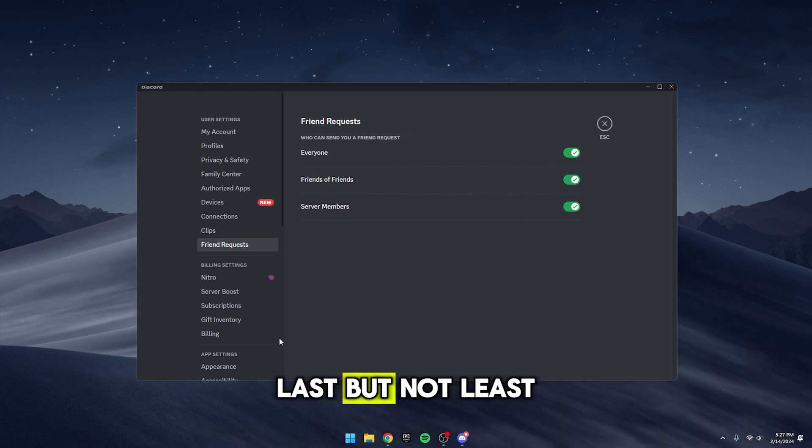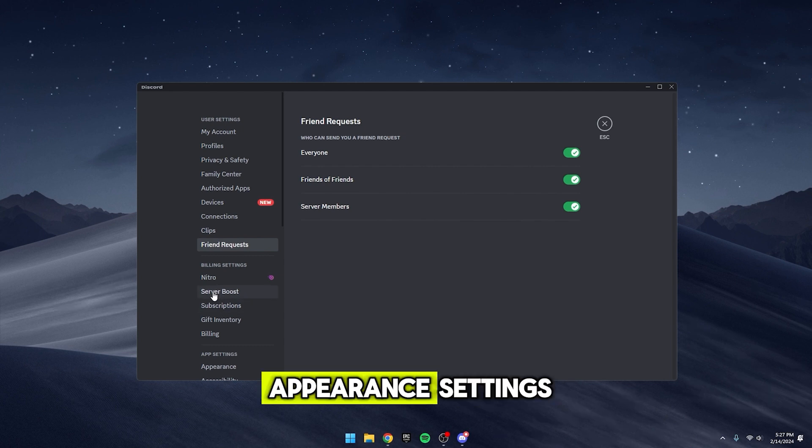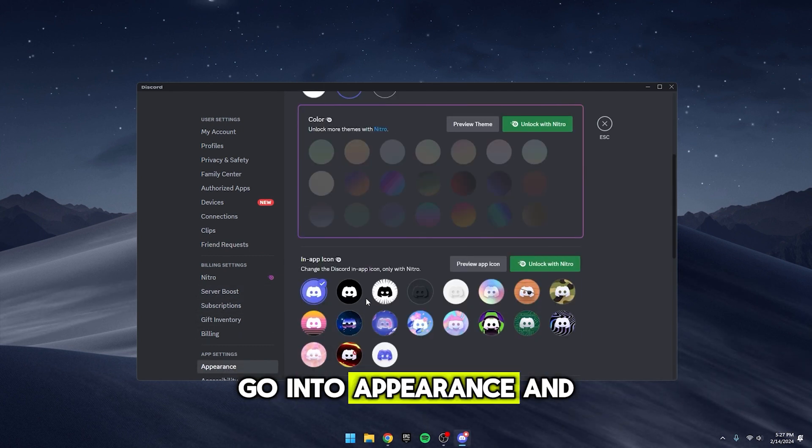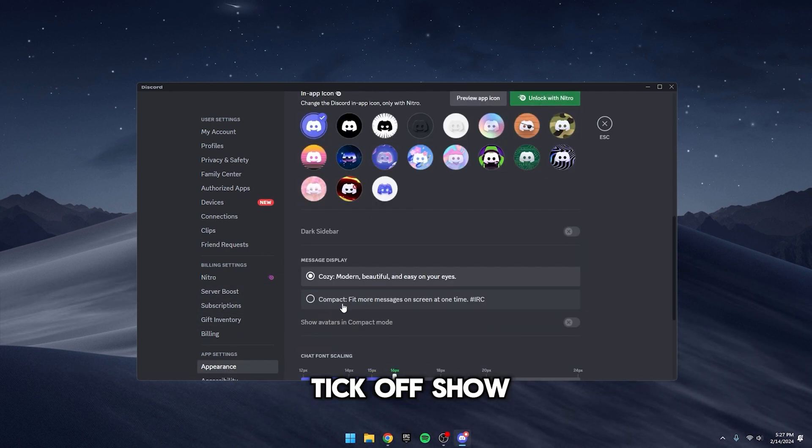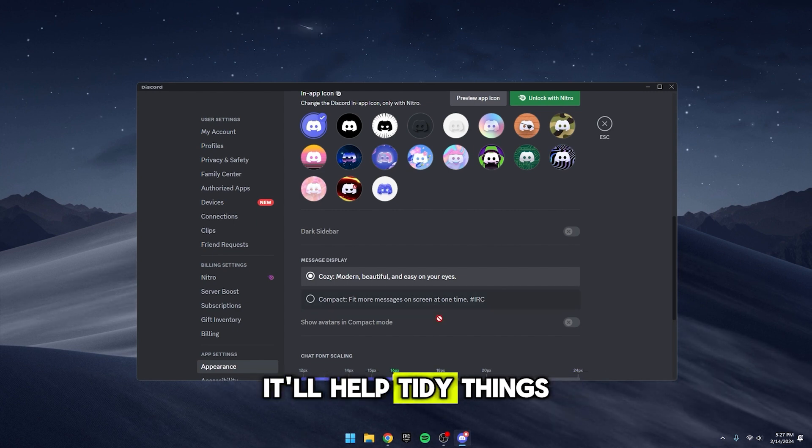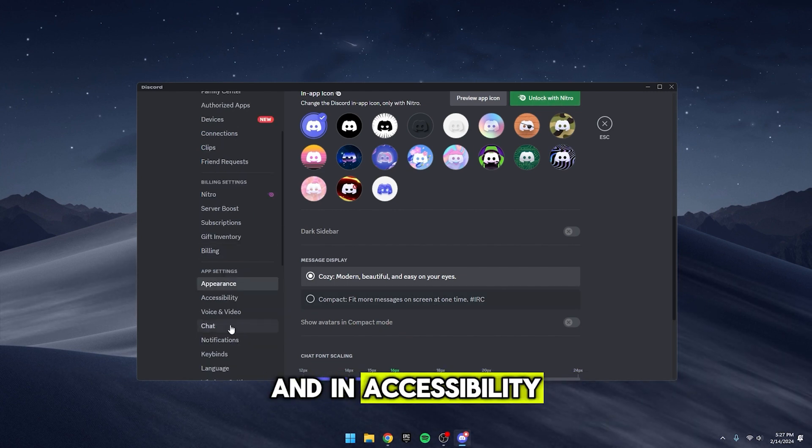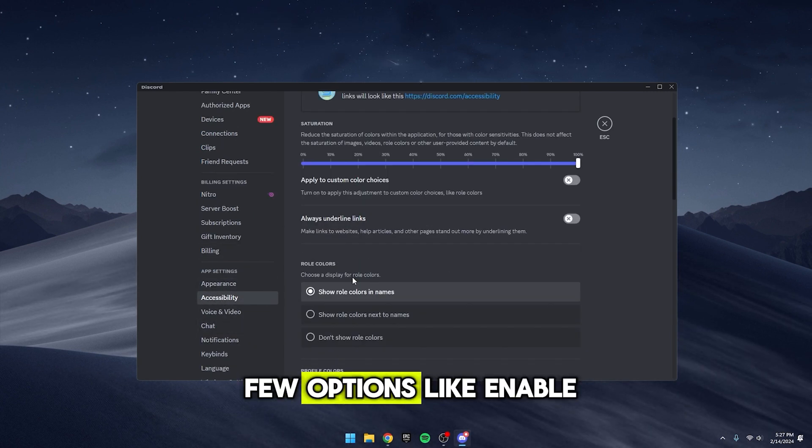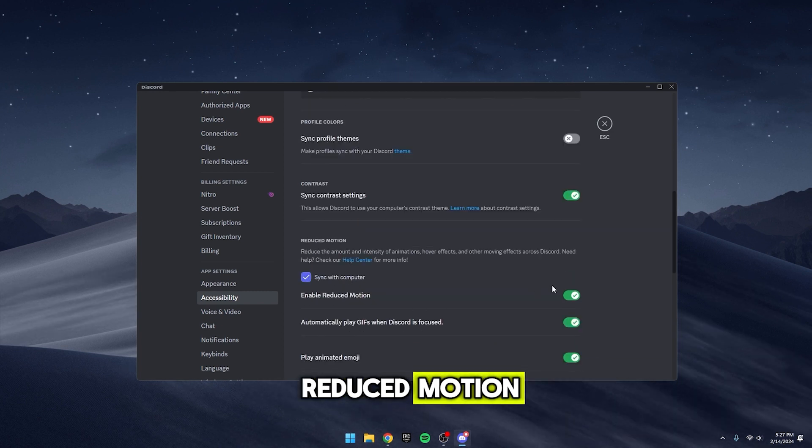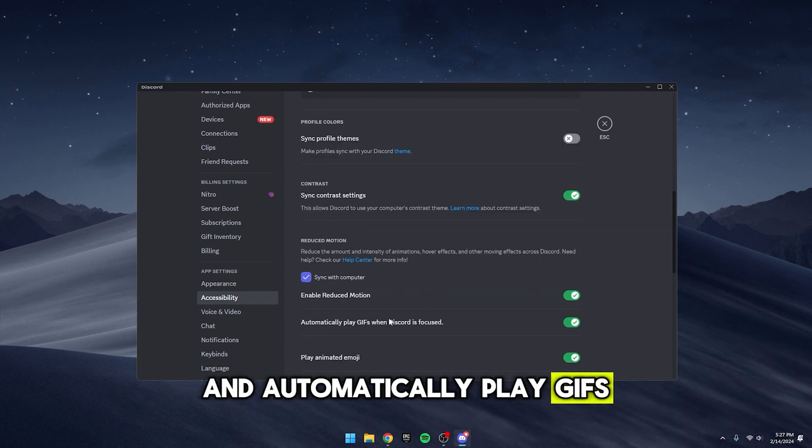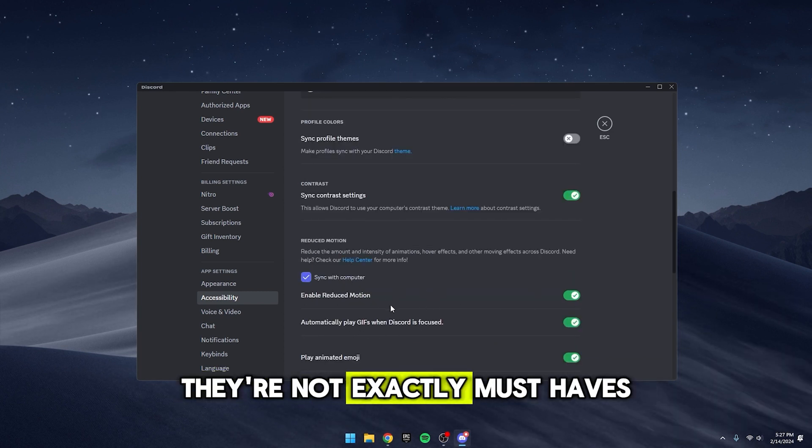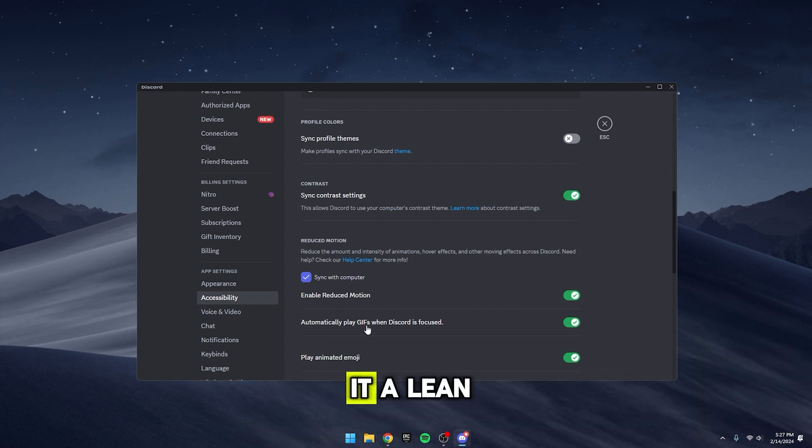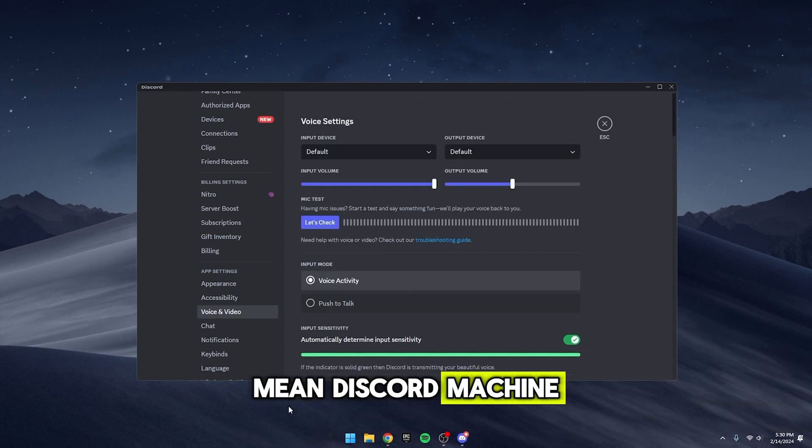Last but not least, let's jazz up your appearance settings. Go into Appearance and tick off Show Avatars in Compact Mode. It'll help tidy things up a bit. Oh, and in Accessibility, you can uncheck a few options like Enable Reduced Motion and Automatically Play GIFs. They're not exactly must-haves. And there you have it, a lean mean Discord machine.